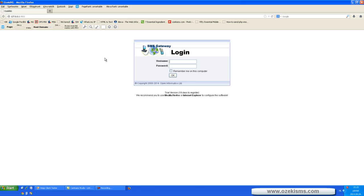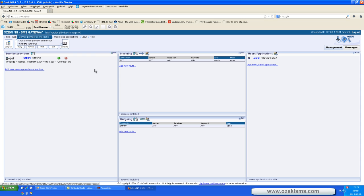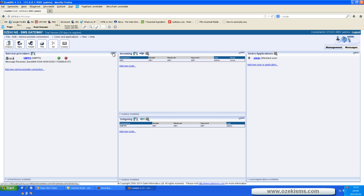If you start the Ozeki NG SMS Gateway software, first you have to add your login data, and then you have to choose a service provider.